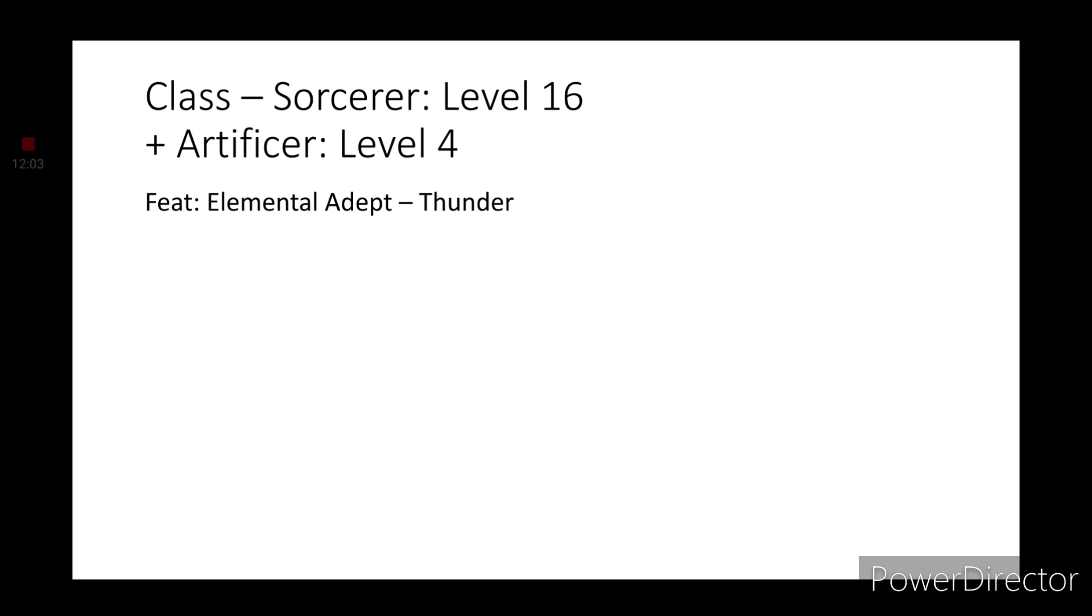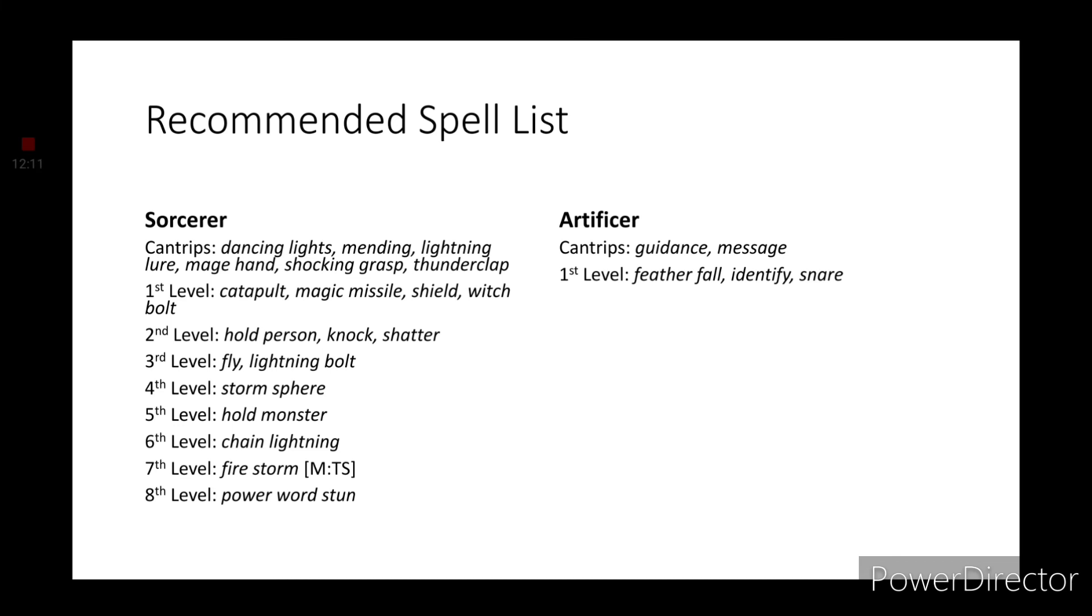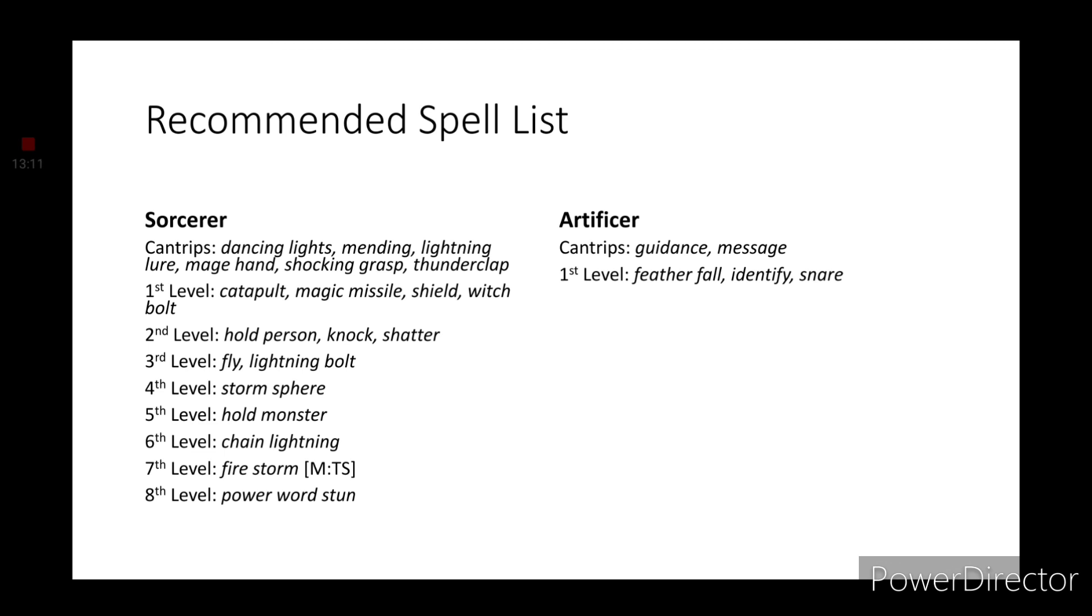Now while that is the end of the build, it is not the end of the video as we do have some spells to cover. So for our Artificer spells we have Guidance and Message for Cantrips and Featherfall, Identify and Snare for our first level spells. For our Sorcerer spells we have the Cantrips Dancing Lights, Mending, Lightning Lure, Mage Hand, Shocking Grasp and Thunderclap. For our first level spells I would recommend Catapult, Magic Missile, Shield and Witch Bolt. Catapult because, well, like I said, he will use his powers to fling objects at some targets just to cause a distraction. Whether that be a sewer grate, a set of keys, maybe even a fire hydrant. He'll use what he can to distract, have the attention pulled to him to try to cause less damage.